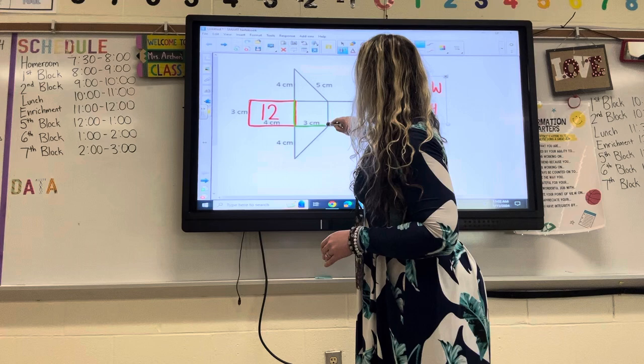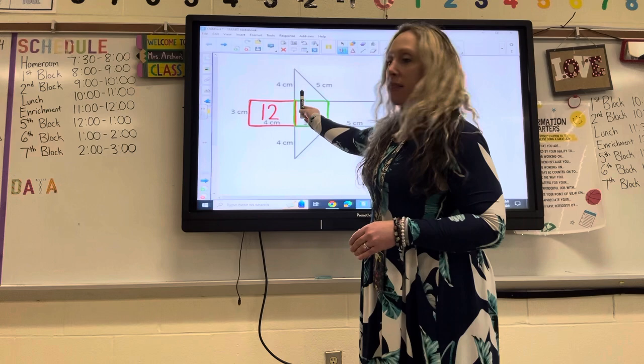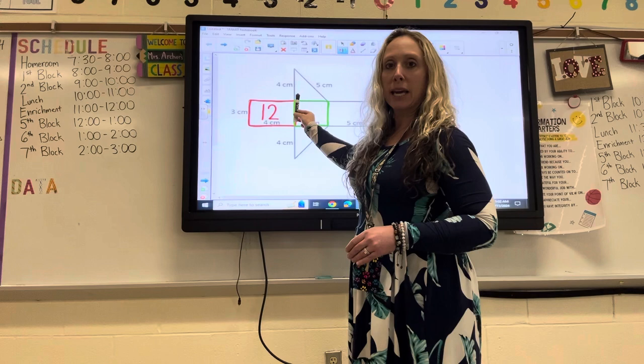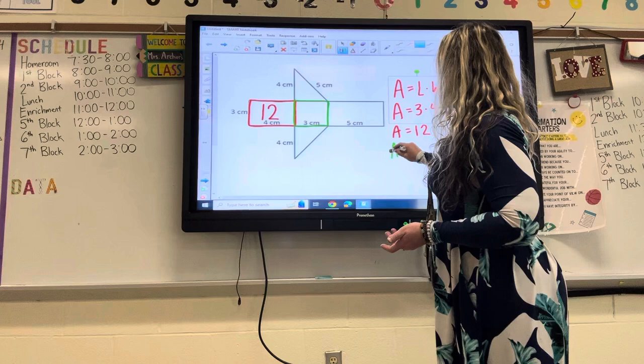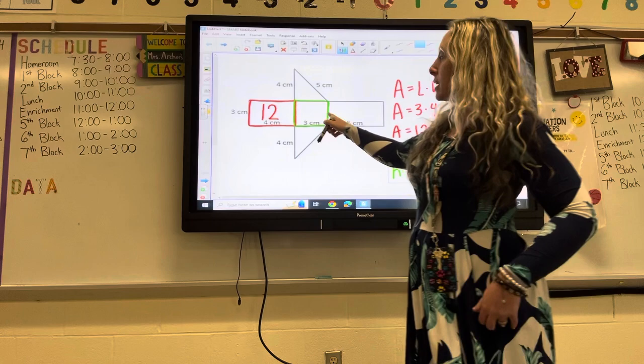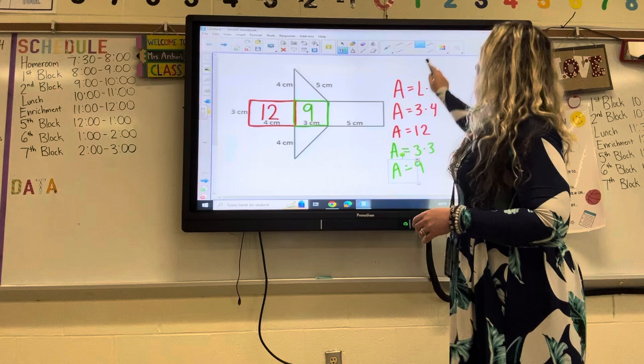Now I'm going to move to the middle rectangle, which happens to be a square. I know that because this side is three, and this side has to be three because opposite sides of a rectangle or square are the same. So if both sides are three, that means it's a square, and three times three is nine. Inside the second rectangle or square, please put the number nine.